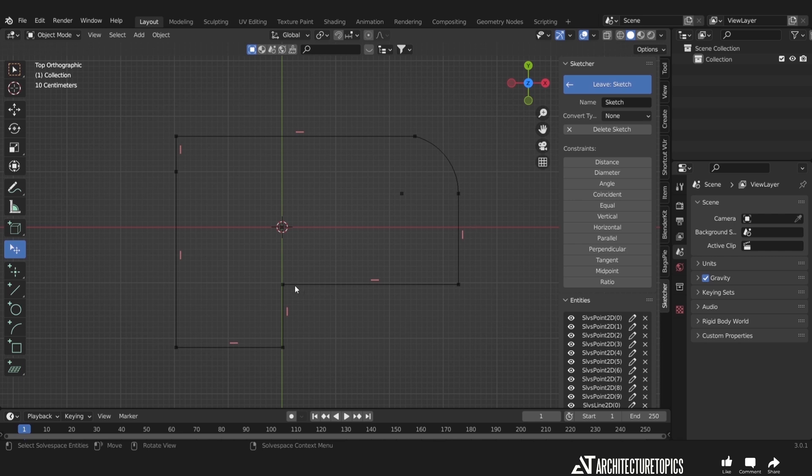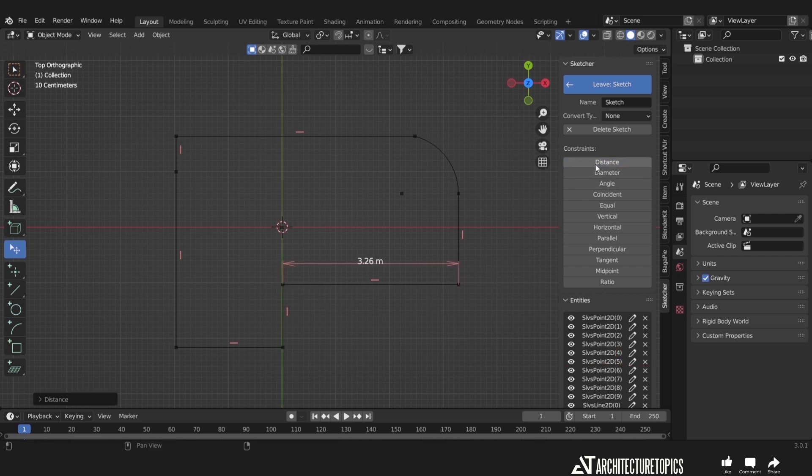We can also select any two points on this sketch and hit the distance button on the side panel to add a text indicator for this segment length.